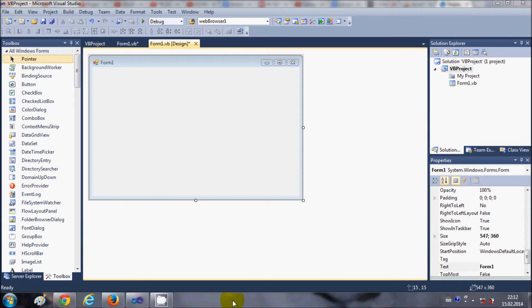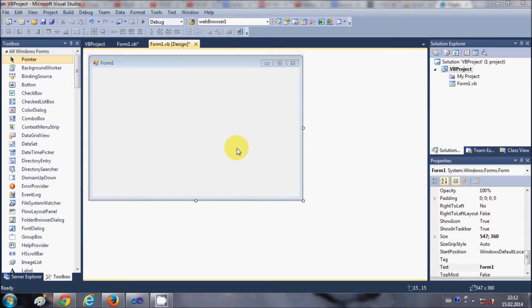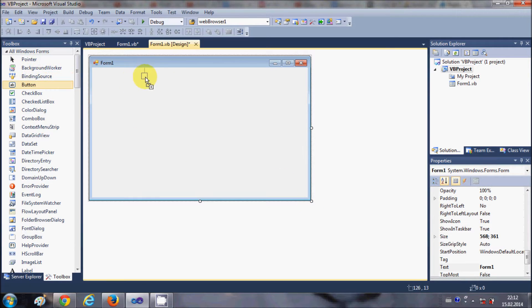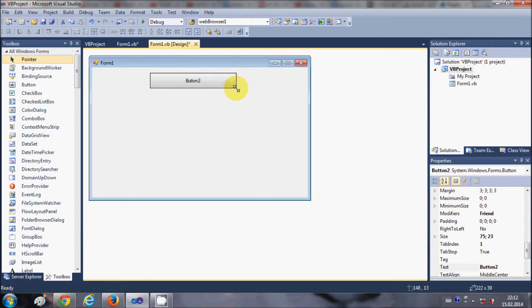Hello guys, in this video I'm going to show you how to display some key system information of your computer using a Visual Basic Windows Forms application. For example, you might want to show the computer name, computer username, OS type, OS version, or how much memory is available in your system. I will show you some of the key information, but you can play with the code and find more details about the computer.